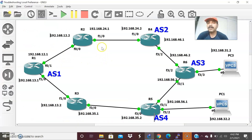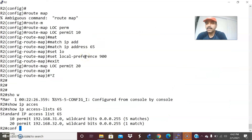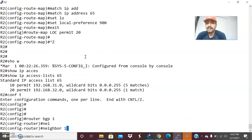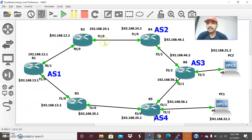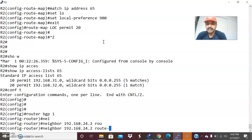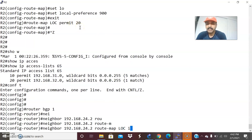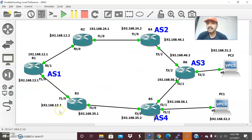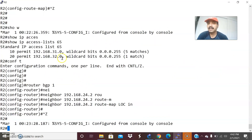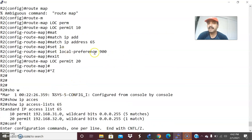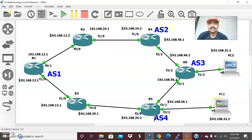This local preference route map is now being applied to R2. Let us go to R2, configuration mode, router BGP 1, and set the neighbor 192.168.24.2. Apply route-map LOC in. Because local preference is always shared within the internal autonomous system, which is used to prefer the best outbound path. I have set the local preference attribute as 900 and I am going to permit both hosts PC3 and PC1 — that is the rule I created.